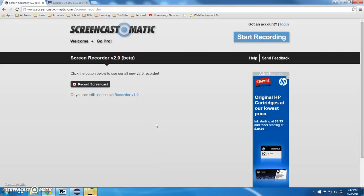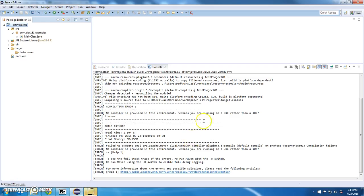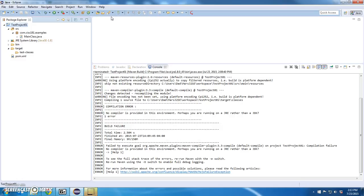This should be a very quick video. I noticed that when I downloaded this version of Eclipse, for whatever reason, I picked a JRE, a Java runtime environment instead of a compile environment.